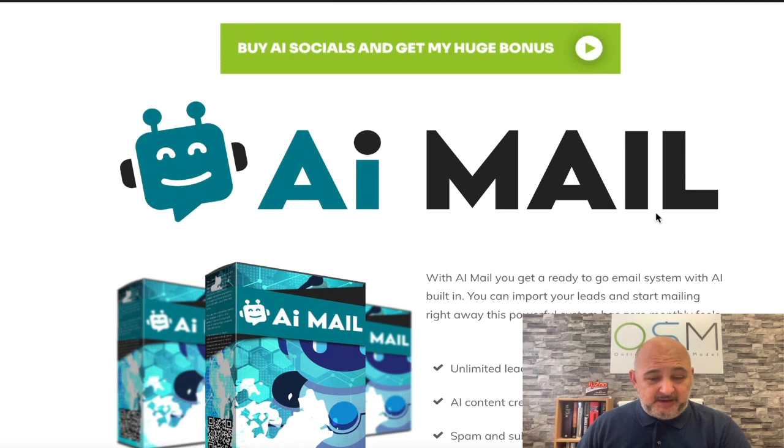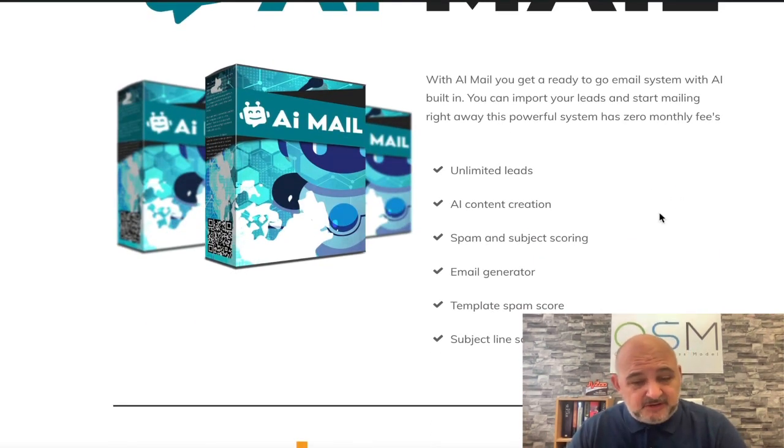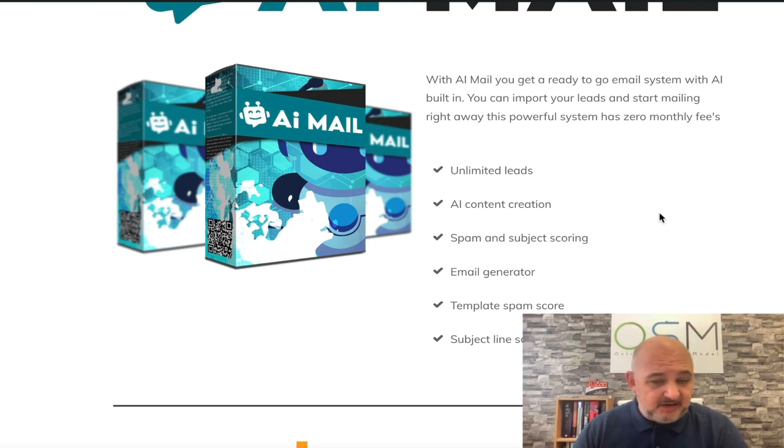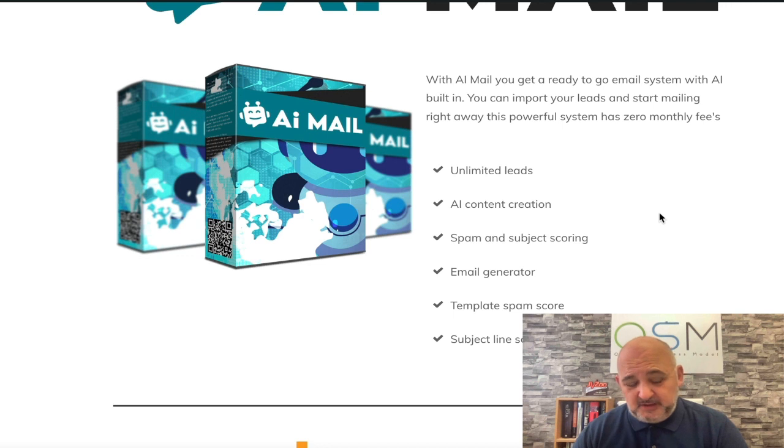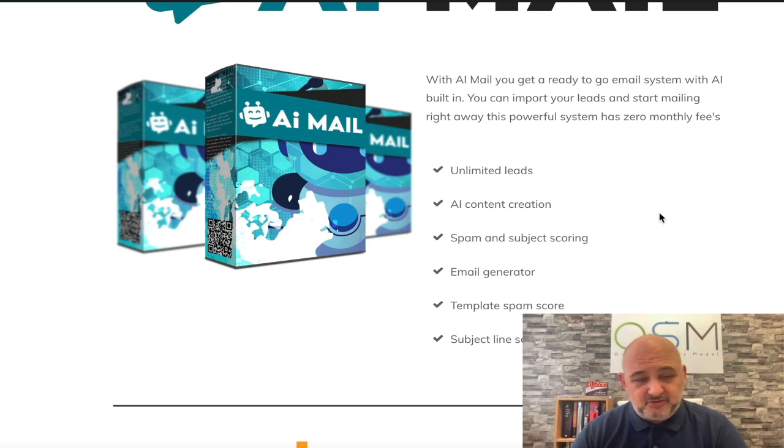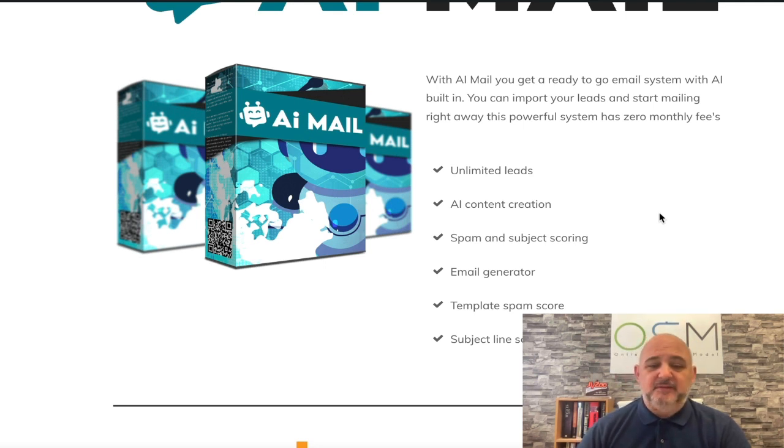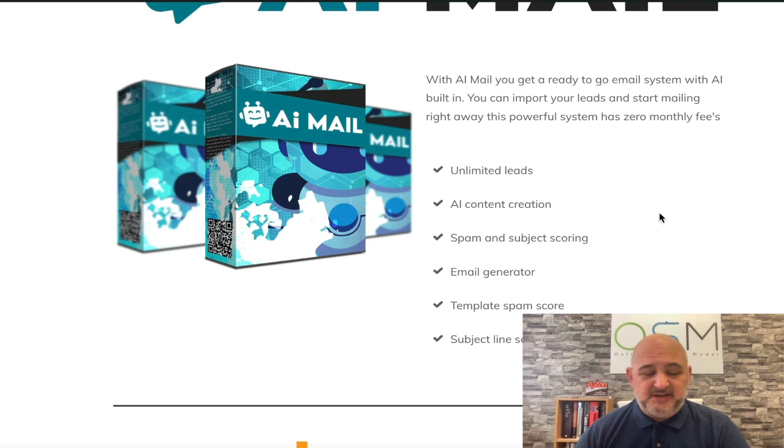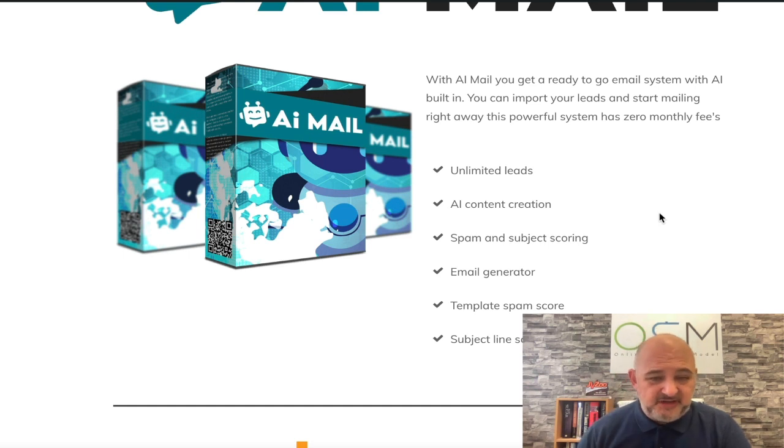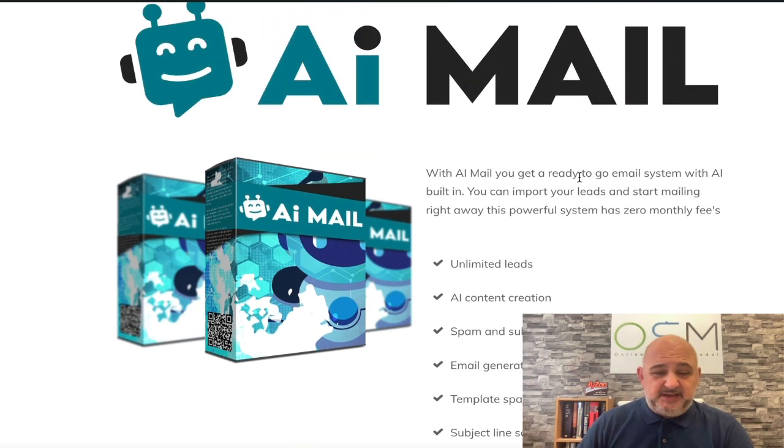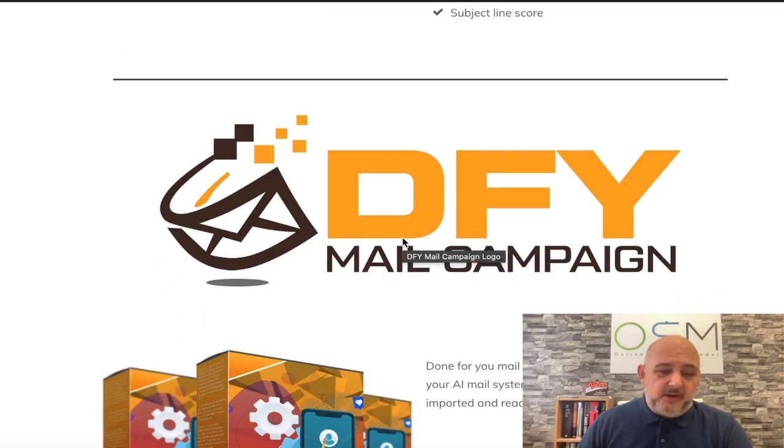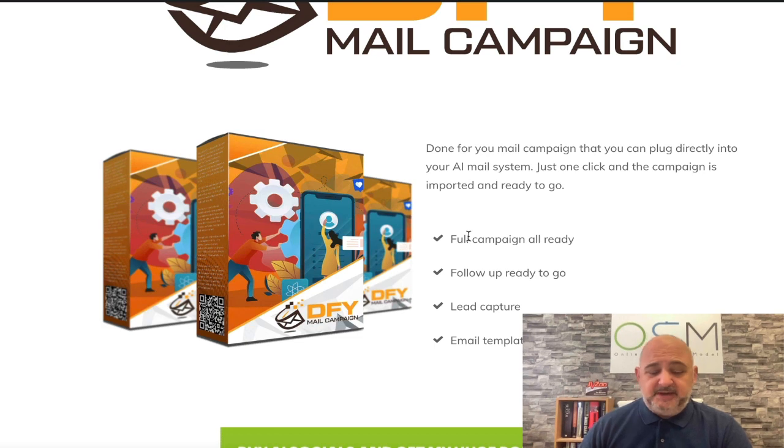I've got AI Mail, a new mailing system. I'm actually using this. It's very good for spam and subject scoring. It's got an email generator in there. The subject lines where it checks for spam are getting inboxed much better than just creating my own. It works with AI and it allows you to put in your email subject line. It'll tell you whether it's going to get in there or not. It'll give you a score like from 75 up to 95 - the higher, the better. It'll tell you what to fix, how to fix it and what you need to remove.